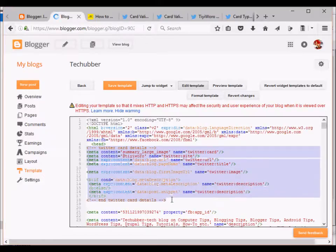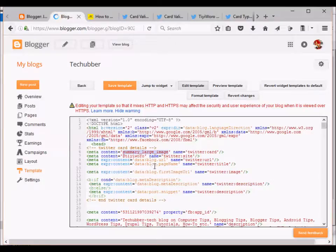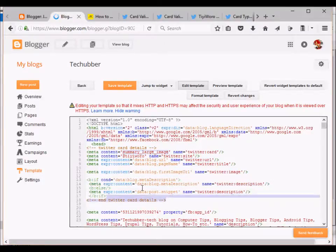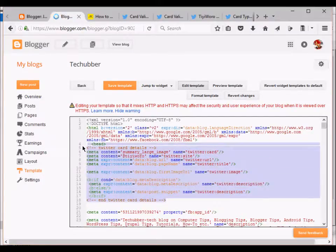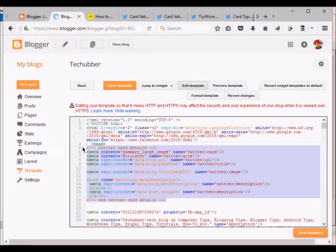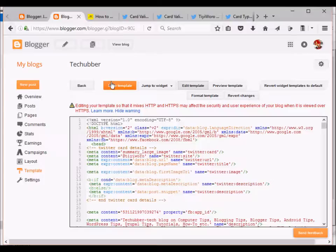Right below the head section you can paste the code. This is for summary large image and the rest of the code is by default as it is, no need to change anything else. After that you will save your template here.